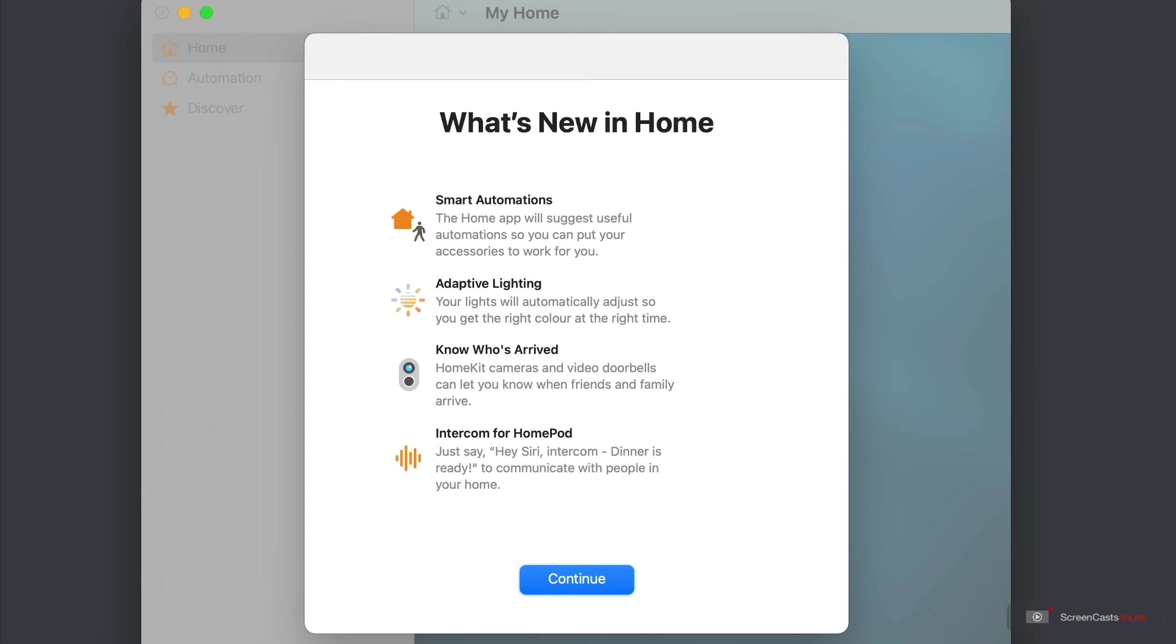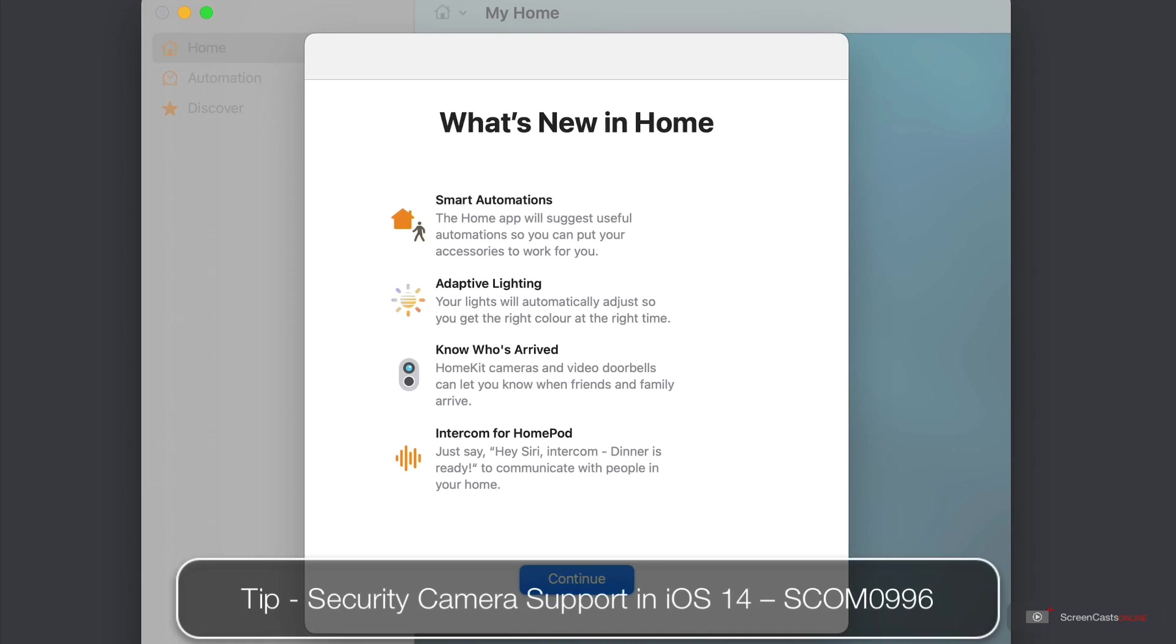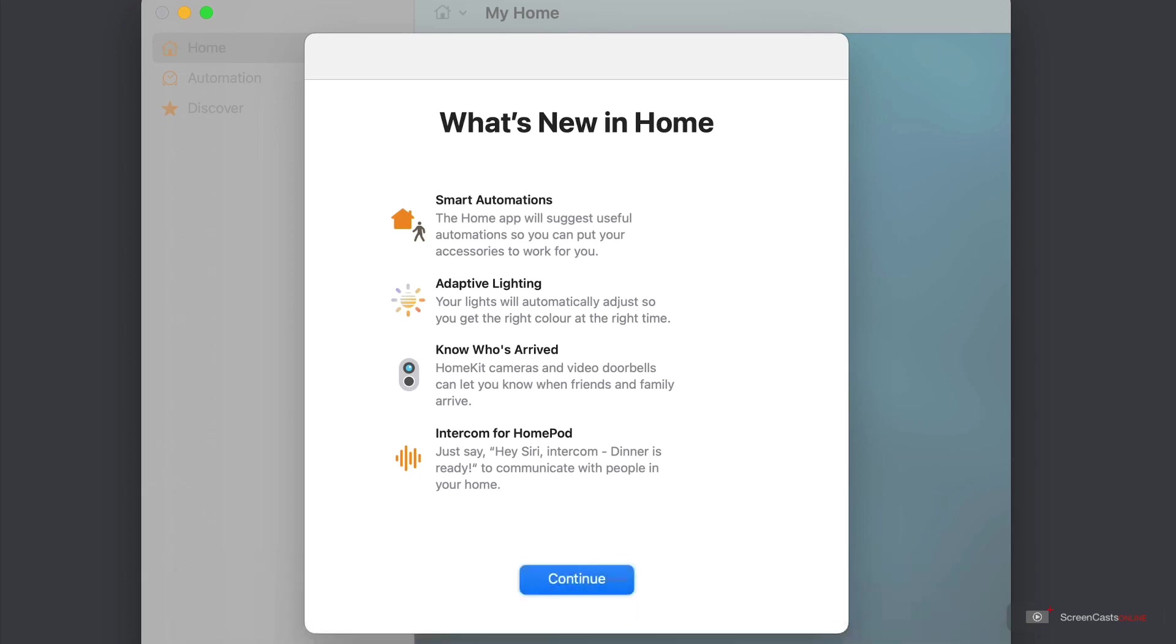Another update, which I covered recently in a separate show, is cameras and video doorbells can let you know who's there. This uses the facial recognition for us. And our newest feature is intercom, which works with the HomePod and the HomePod mini.